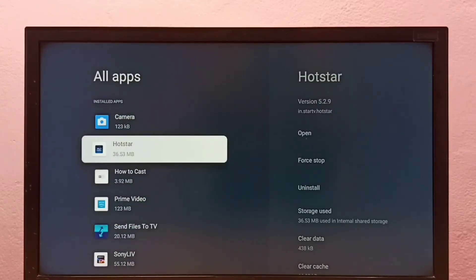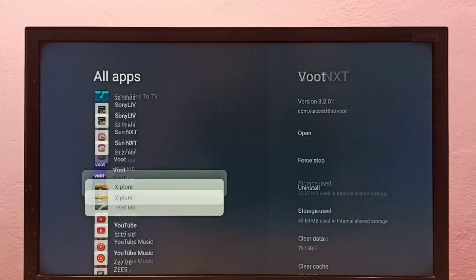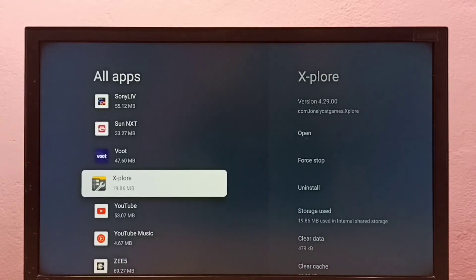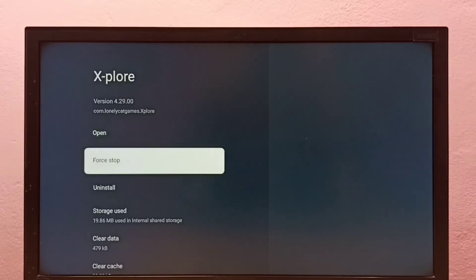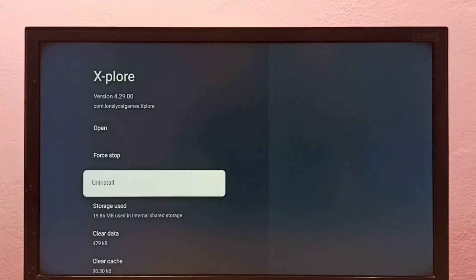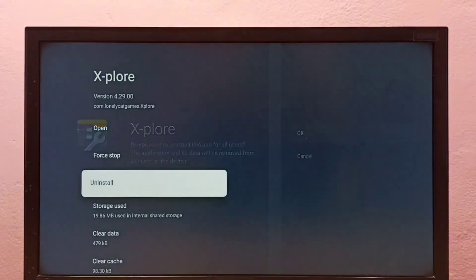From this list, select the app you want to uninstall. I'm going to uninstall the X-plore app. Select it, then select Uninstall, then select OK.